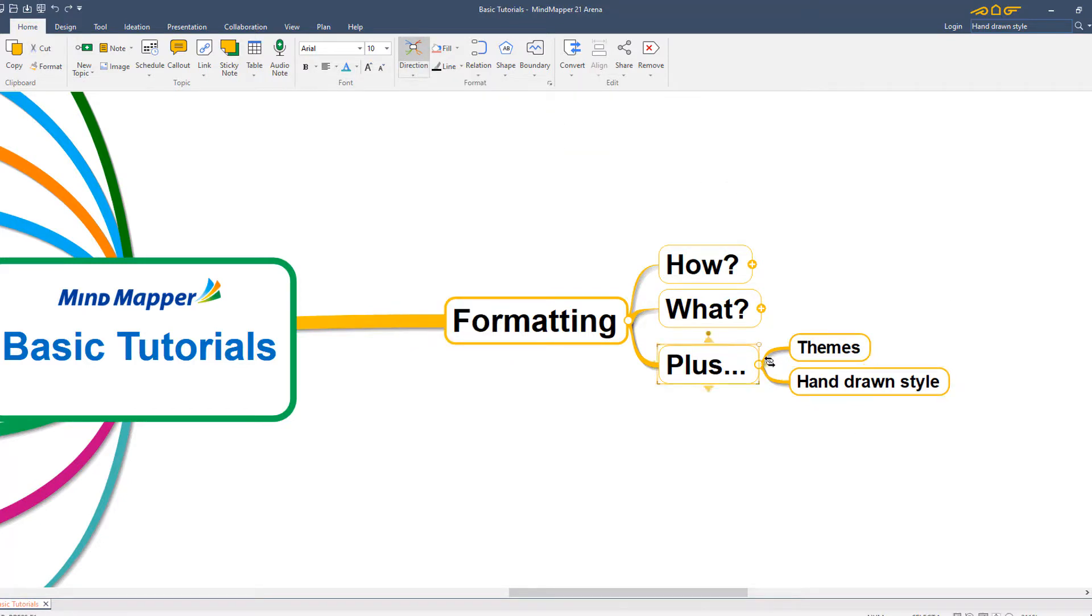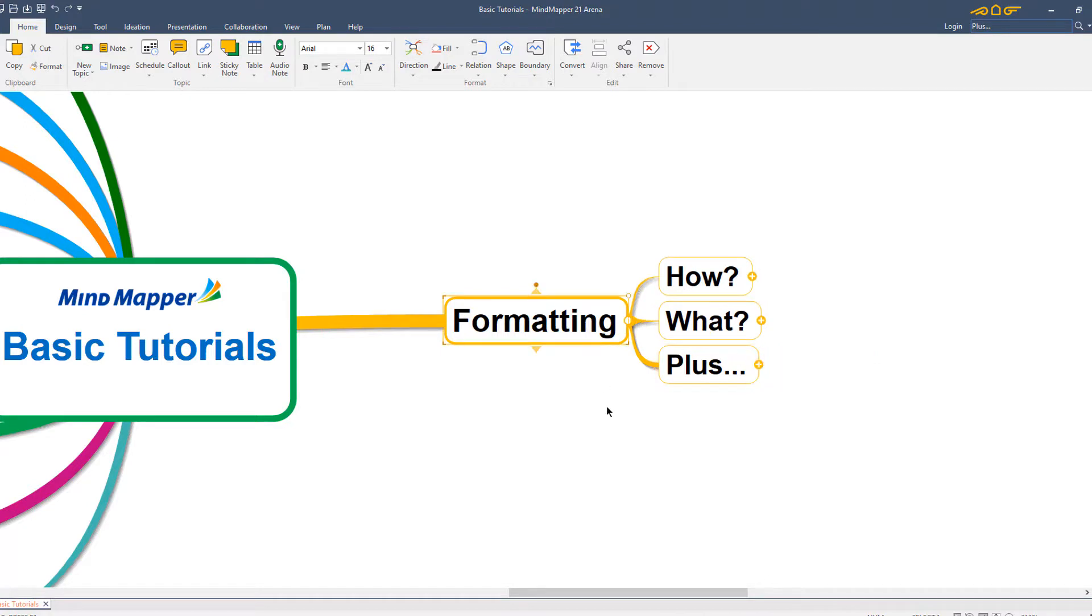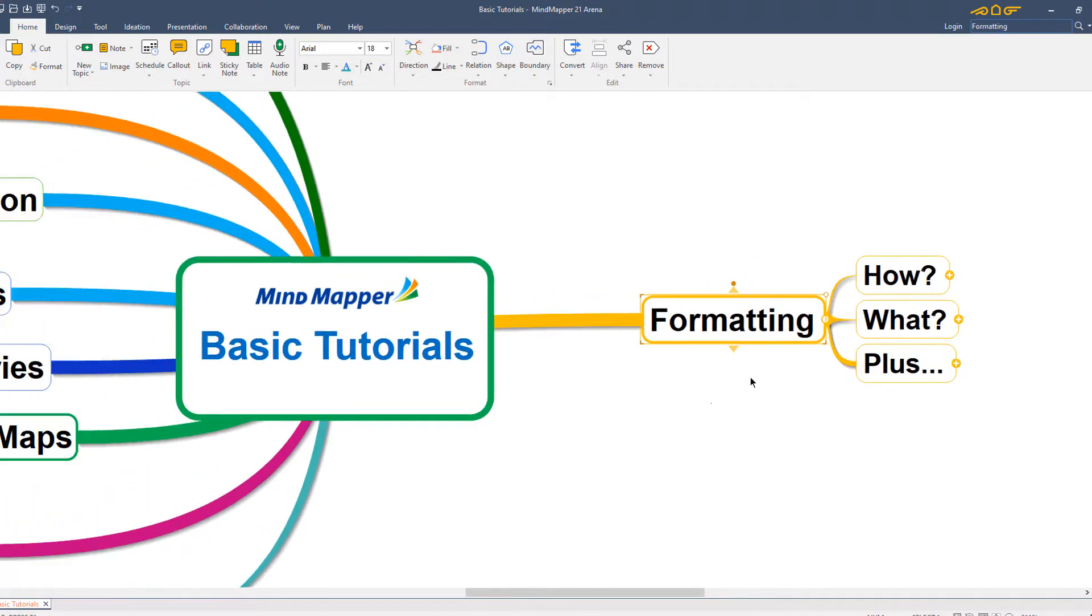So that's it. A quick look at formatting topics within your MindMapper maps. I hope you found this tutorial useful. Please do subscribe here to our channel on YouTube. And for more resources to help you go further with MindMapping, just visit biggerplate.com.